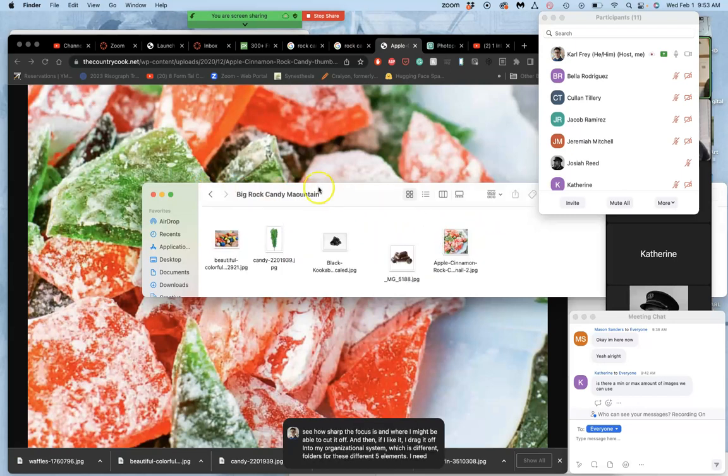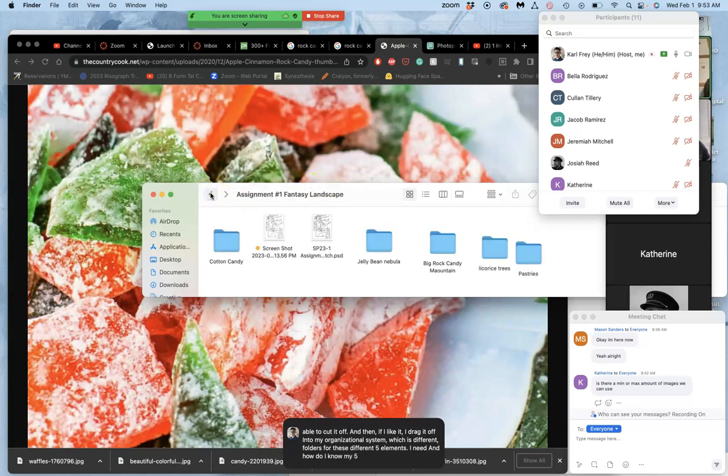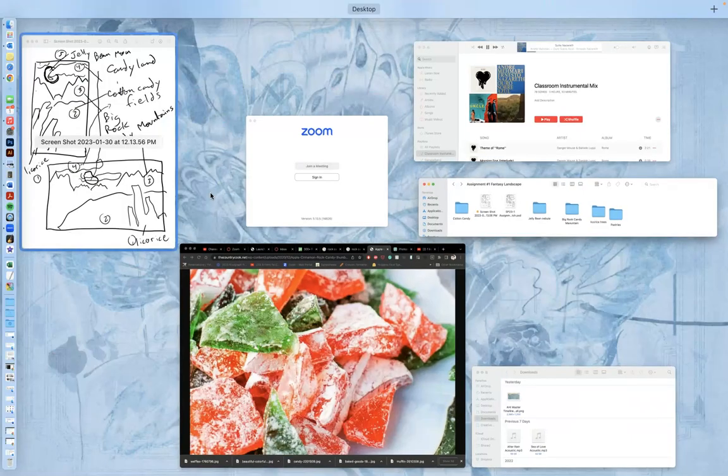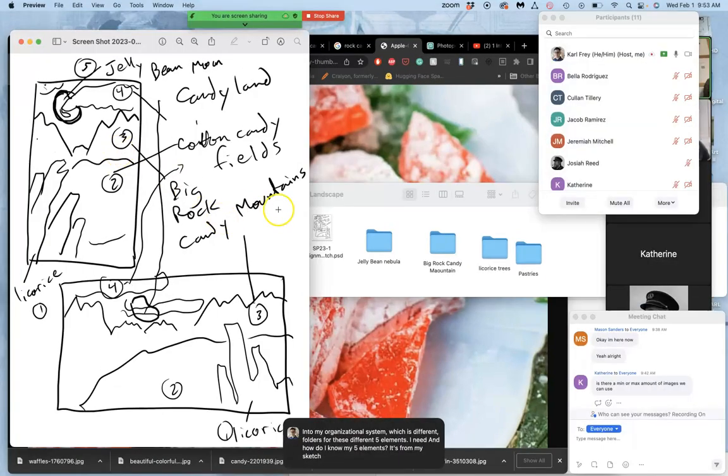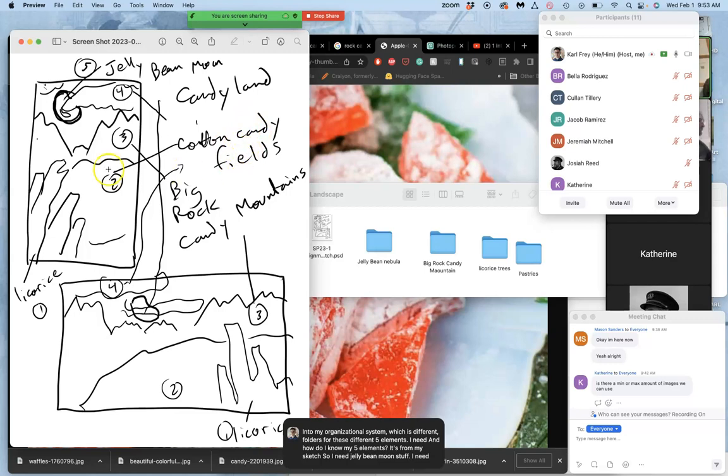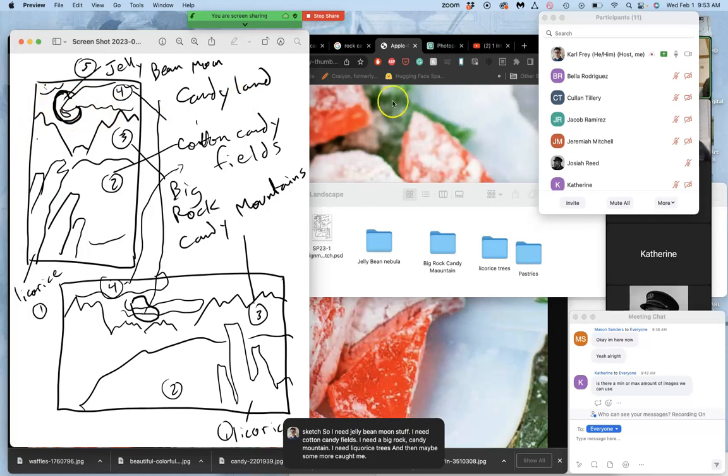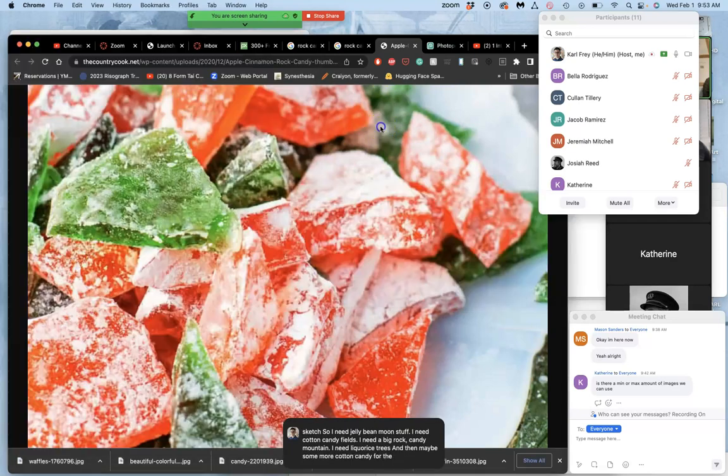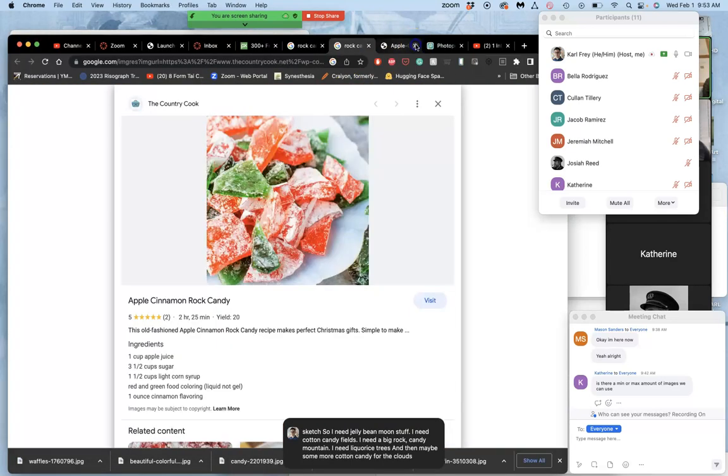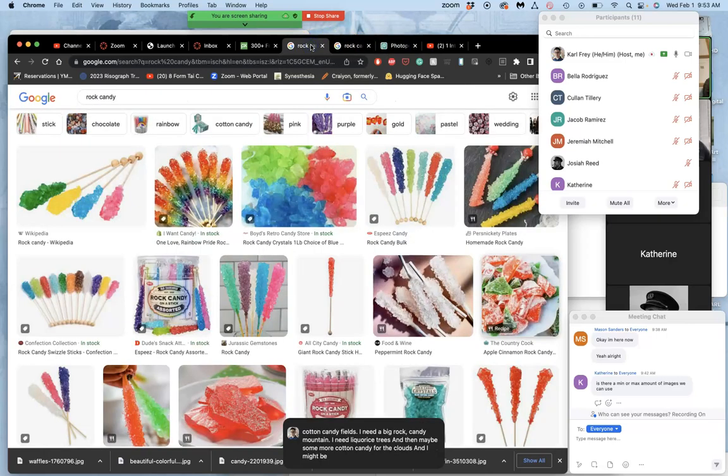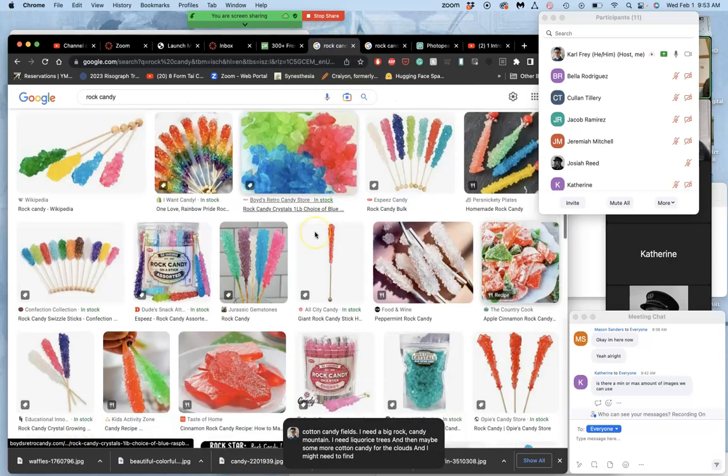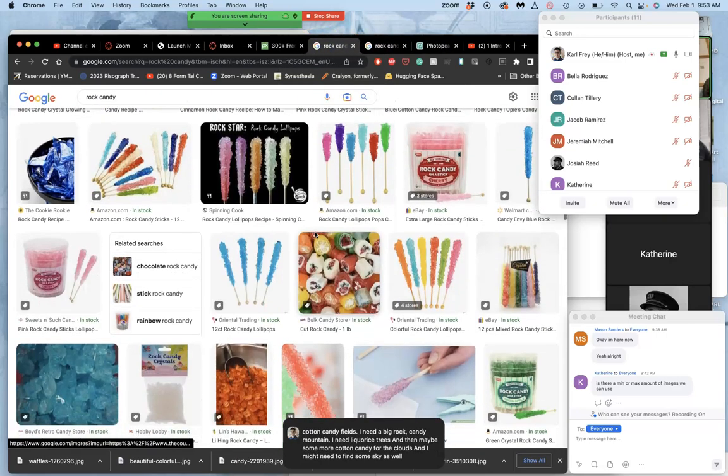And how do I know my five elements? It's from my sketch. So I need Jelly Bean Moon stuff. I need cotton candy fields. I need a Big Rock Candy Mountain. I need licorice trees. And then maybe some more cotton candy for the clouds. And I might need to find some sky as well at some point.